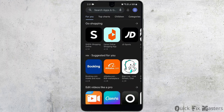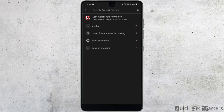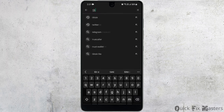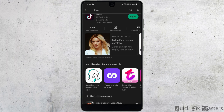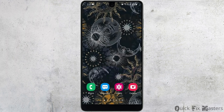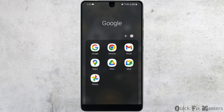Moving on, it could be a problem with the particular app. So if TikTok videos are pausing a lot for you, then you want to head to the Play Store or the App Store and look for TikTok. Look for any updates — if there is an update available, go ahead and do that.